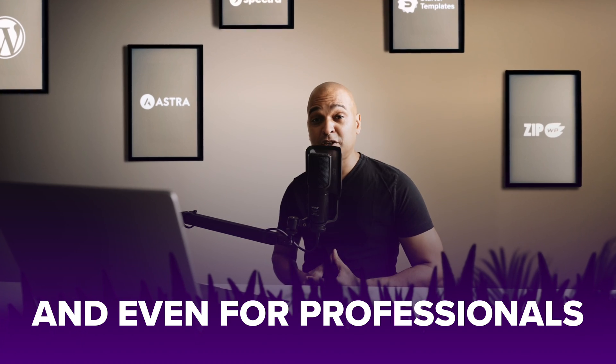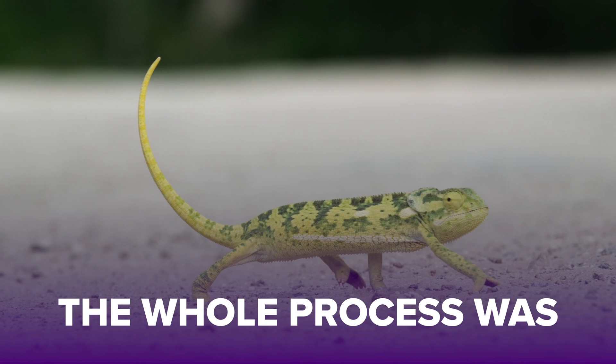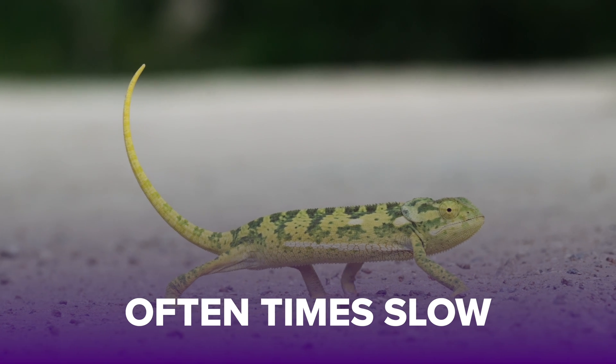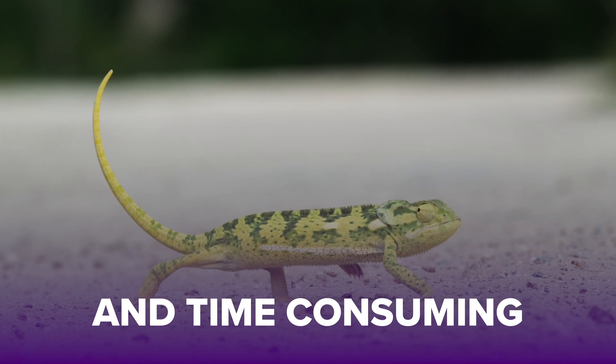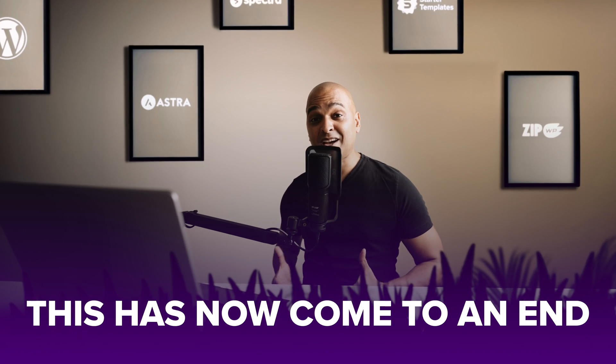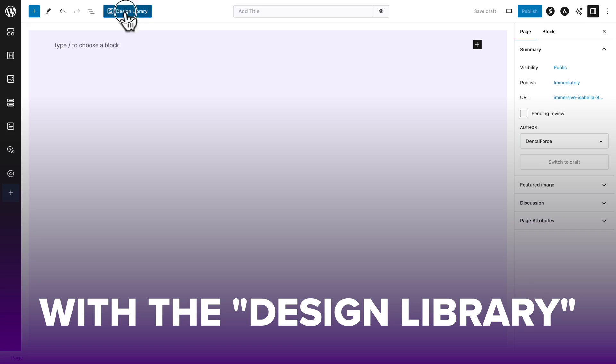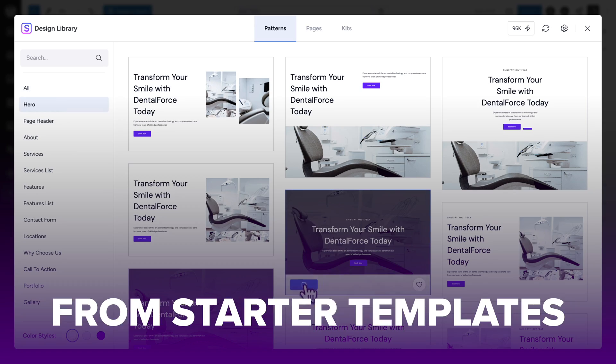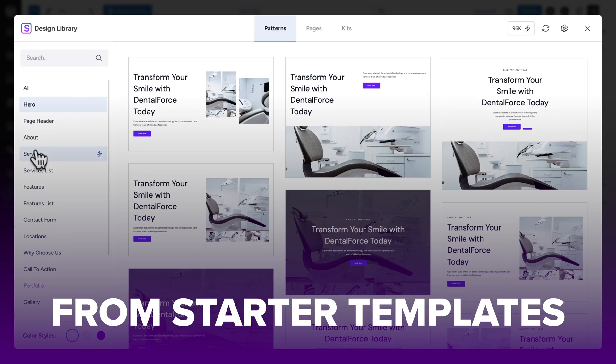And even for professionals, the whole process was oftentimes slow and time consuming. Well, this has now come to an end with the design library from starter templates.